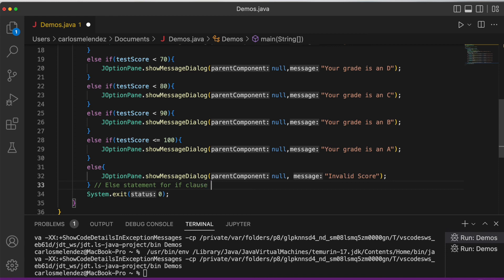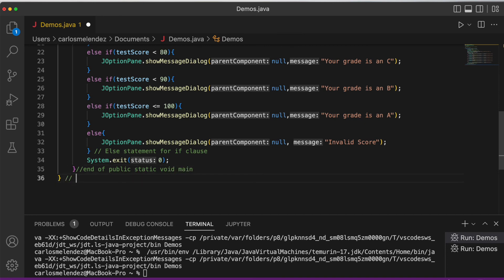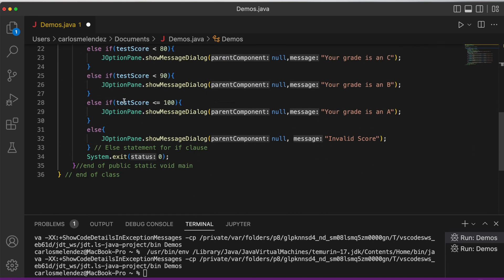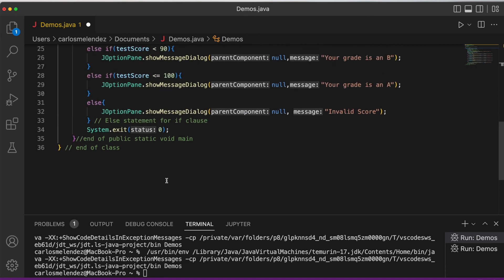You can add comments such as '// end of public static void main' and '// end of class' to mark the closing braces, helping you avoid accidentally deleting them. That is the if statement, else statement, else-if statement, and nested if statement.